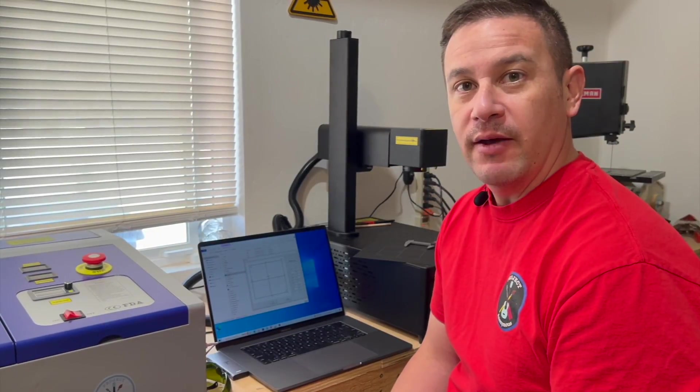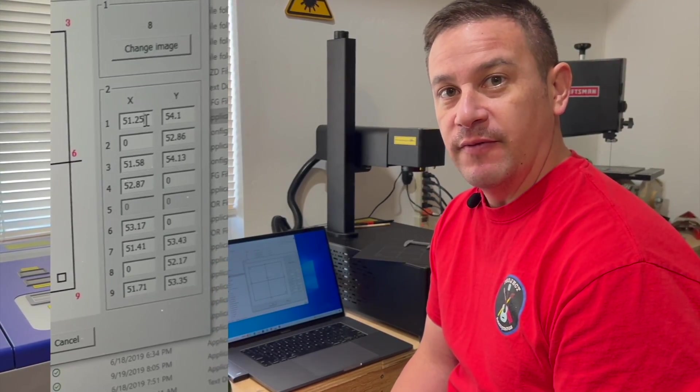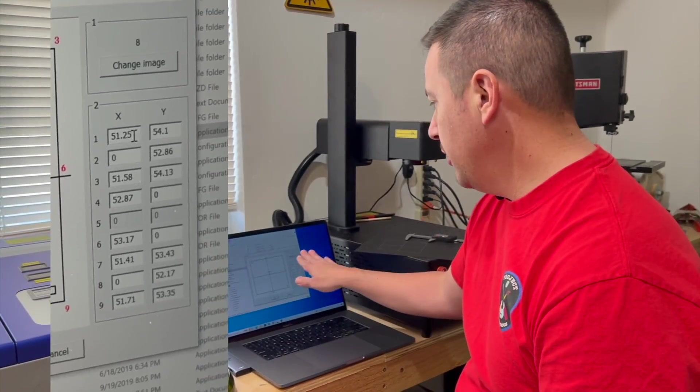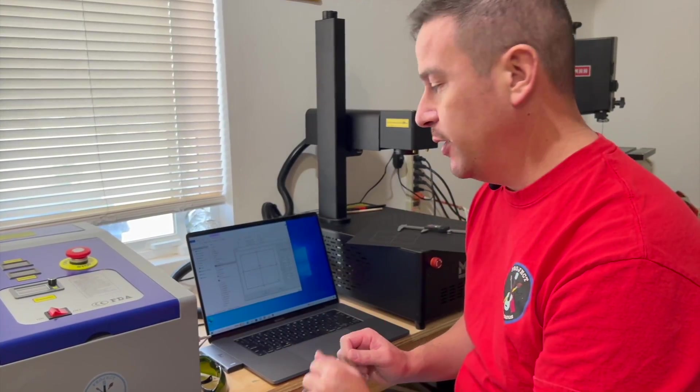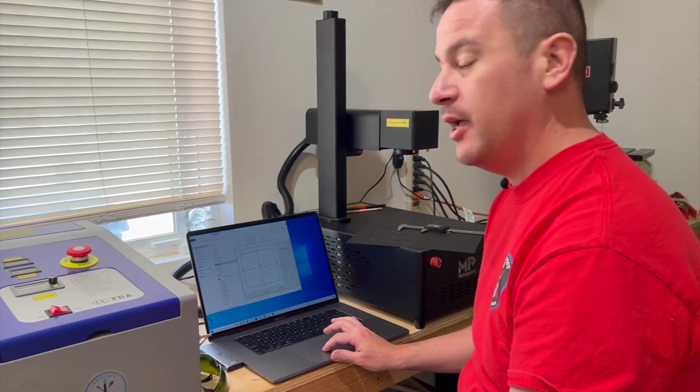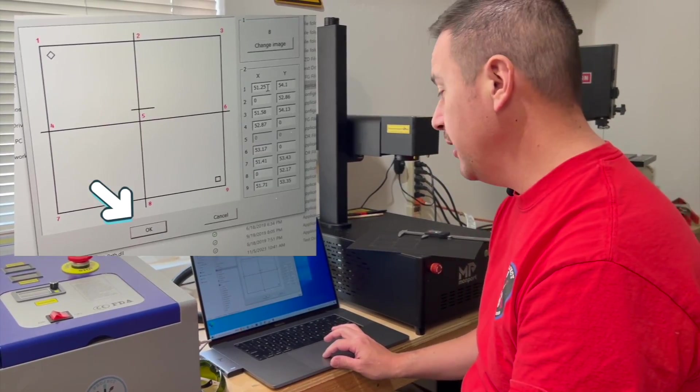So now we have all of our adjusted values input on our x and y axis on each of the nine points. We're going to go ahead and hit OK.